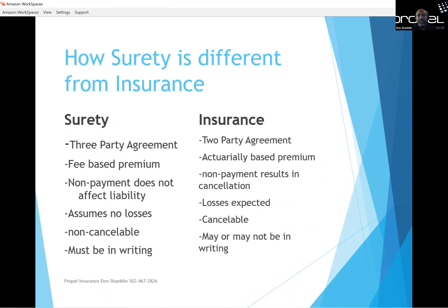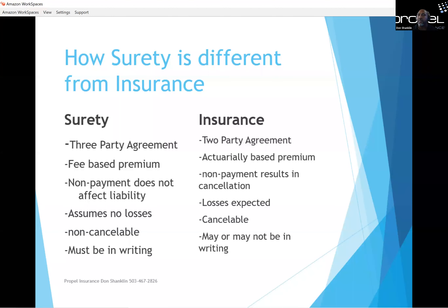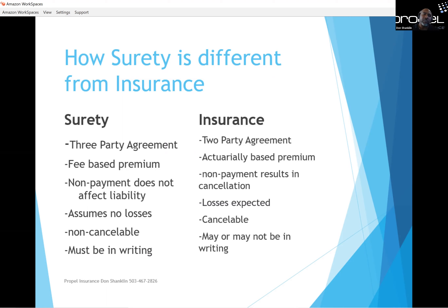How is surety different from insurance? A surety is a three-party agreement, whereas insurance is a two-party agreement — just the insurance company and the client purchasing the insurance. Sureties are fee-based premiums, usually at a rate per thousand, based on the contract amount itself, whereas insurance premiums are based on actuarial data. Non-payment does not affect liability on the surety side, whereas non-payment on the insurance side results in cancellation. Surety companies assume no losses — they assume a contractor will get the bond and finish the project.